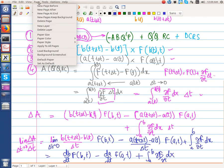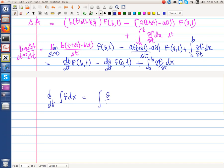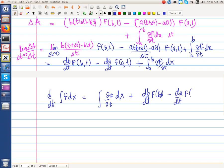The physical meaning of the Leibniz theorem can be understood as follows. On one side we have the rate of change of the quantity F integrated over the domain X. That is equal to the rate of change of F integrated over the domain, plus dB/dt times F(B,t) minus dA/dt times F(A,t). This term represents the contribution from the fact that F changes in time.